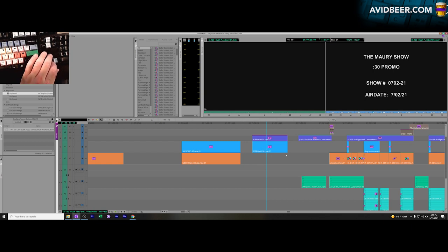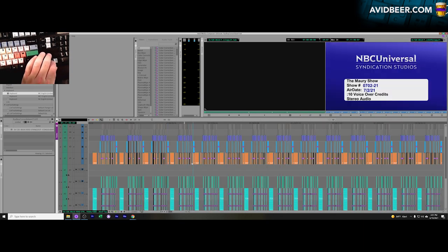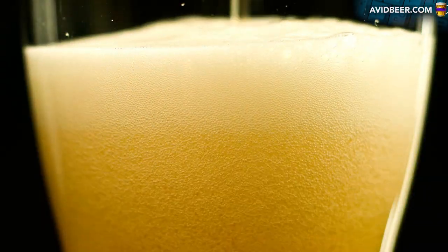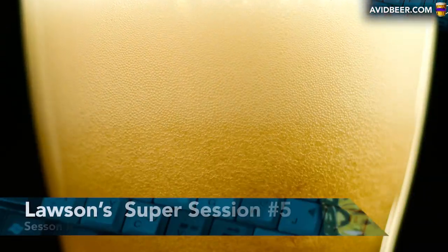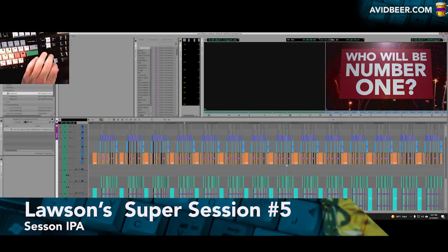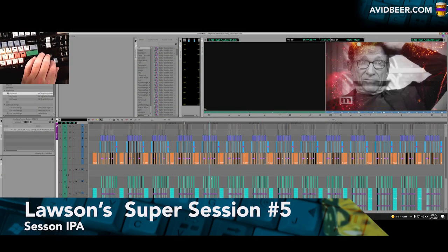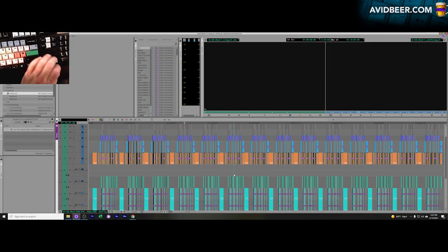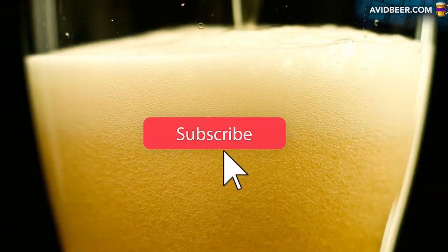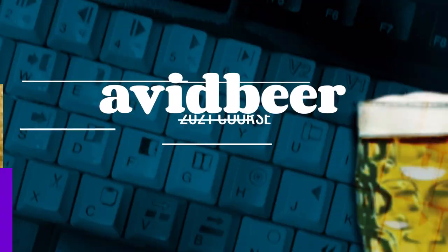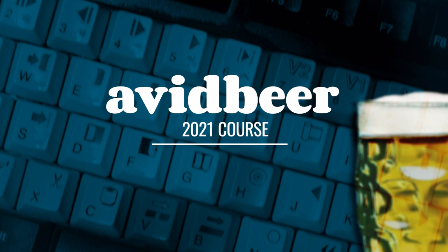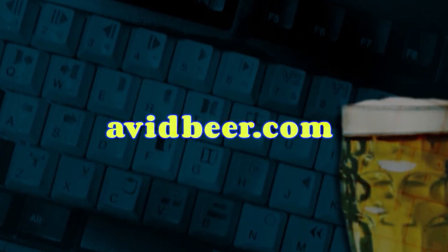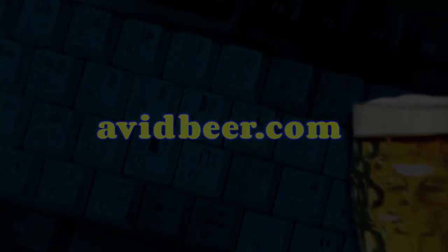So zoom in and out to timeline, hope you enjoyed that. Hope you enjoyed your weekend just like I'm enjoying my weekend with some fresh beers, Lawson's Super Session Number Five. For the first time, I've never had the Super Session Number Five before, but I do like the taste of it. And I want to thank you so much for watching and subscribing. The 2021 course is being built as we speak, go check it out, and I'll see you in the next video.